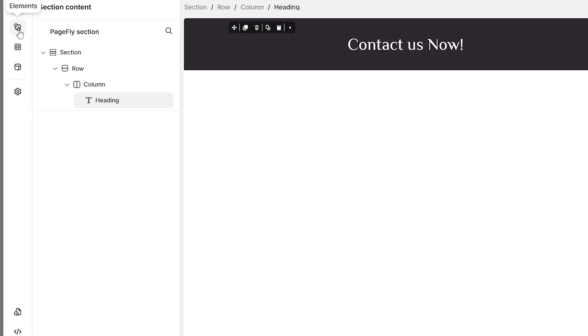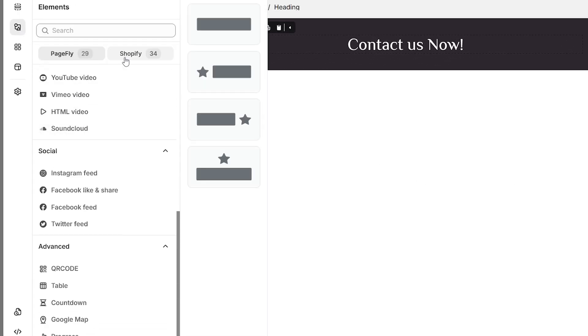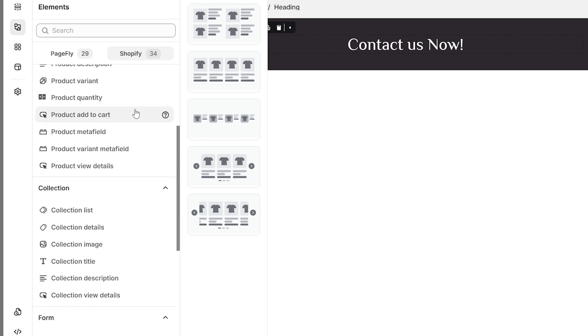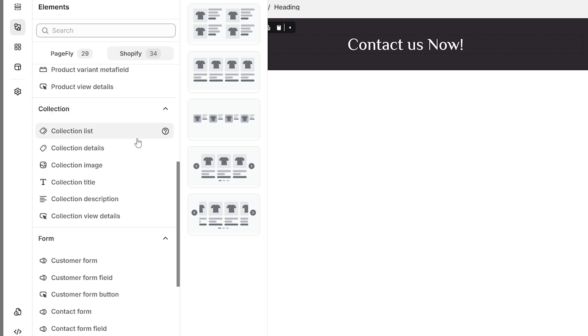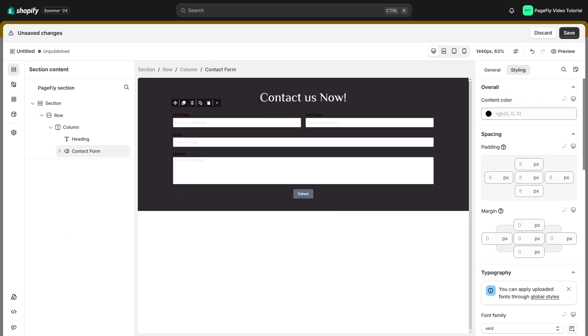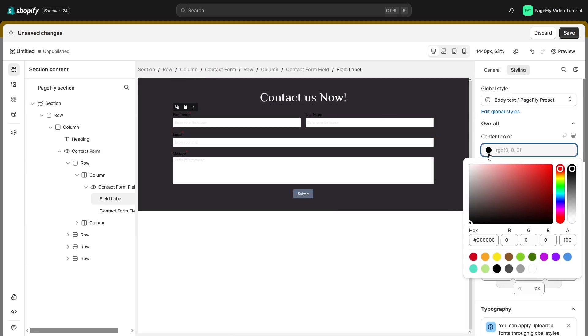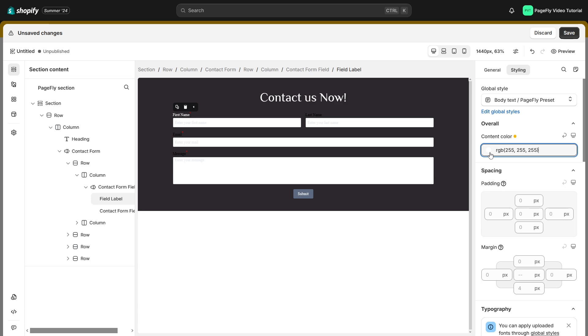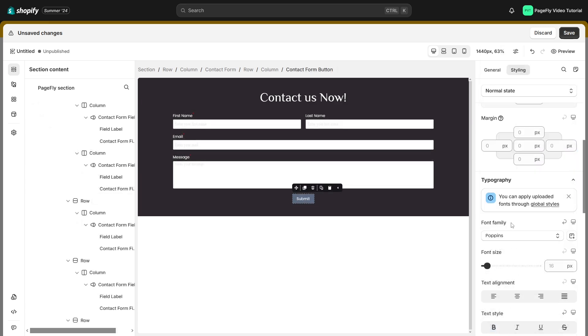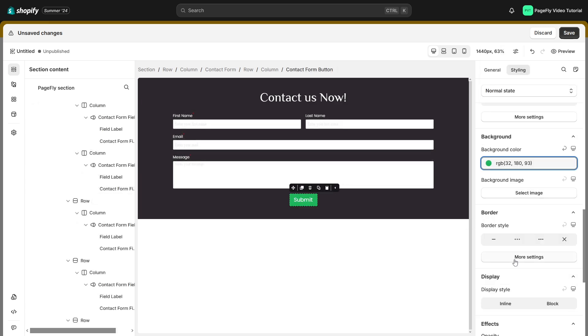Let's add the contact form by choosing contact form in the Shopify element. Drag the form you want into the section. Now, you can freely customize the style for the customer form. There you have it.